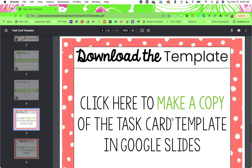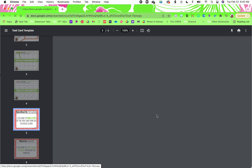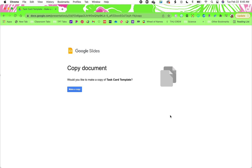The next slide is where you will make a copy of the task card template in Google Slides. So you just click that and then this will open. Select make a copy.